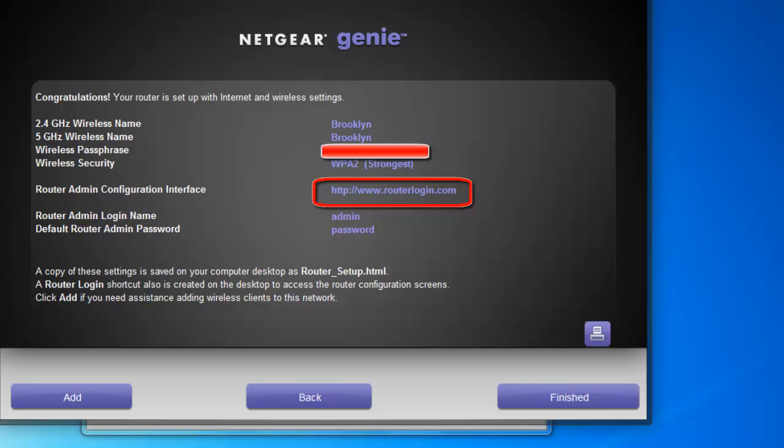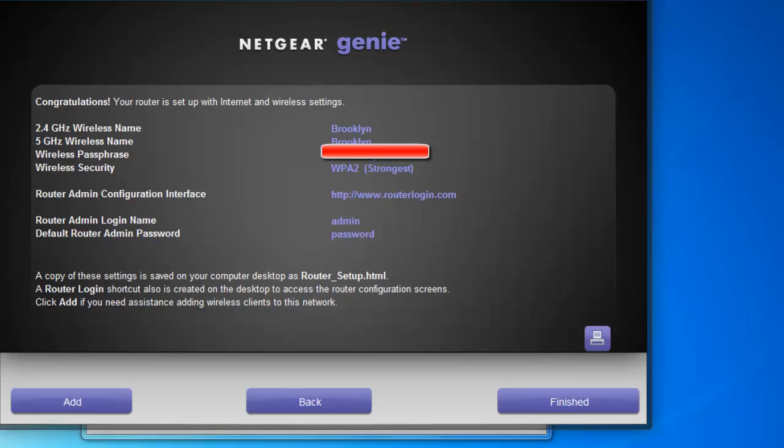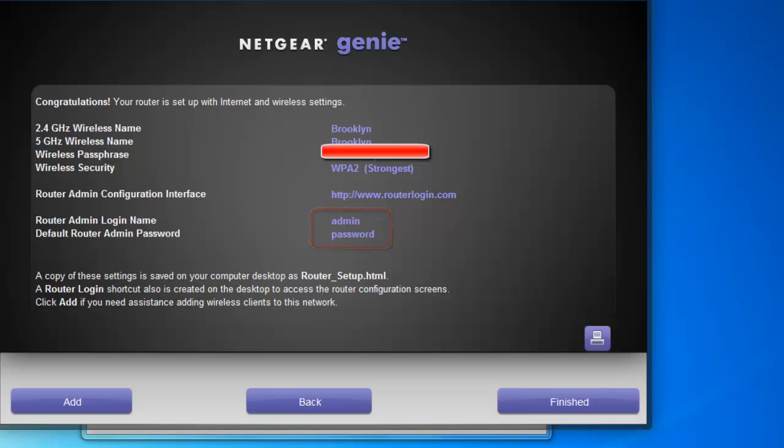Router admin configuration interface. This address is what you need when you go in and start configuring on your own router, meaning changing things around a little bit. As a Netgear router, I also believe you can in the URL put 192.168.1.1. Router admin login name and default router admin password is admin and password. This is not unique to your router. This is the default settings for Netgear routers. And other router brands have different defaults. They are easily Googled.